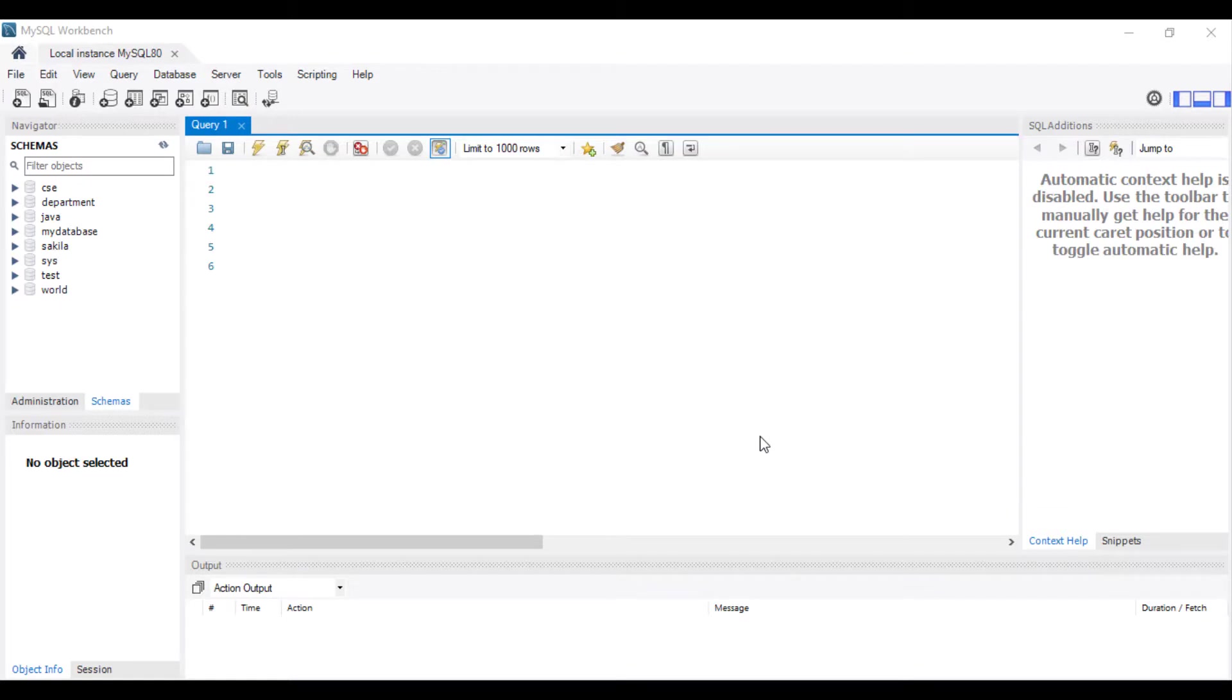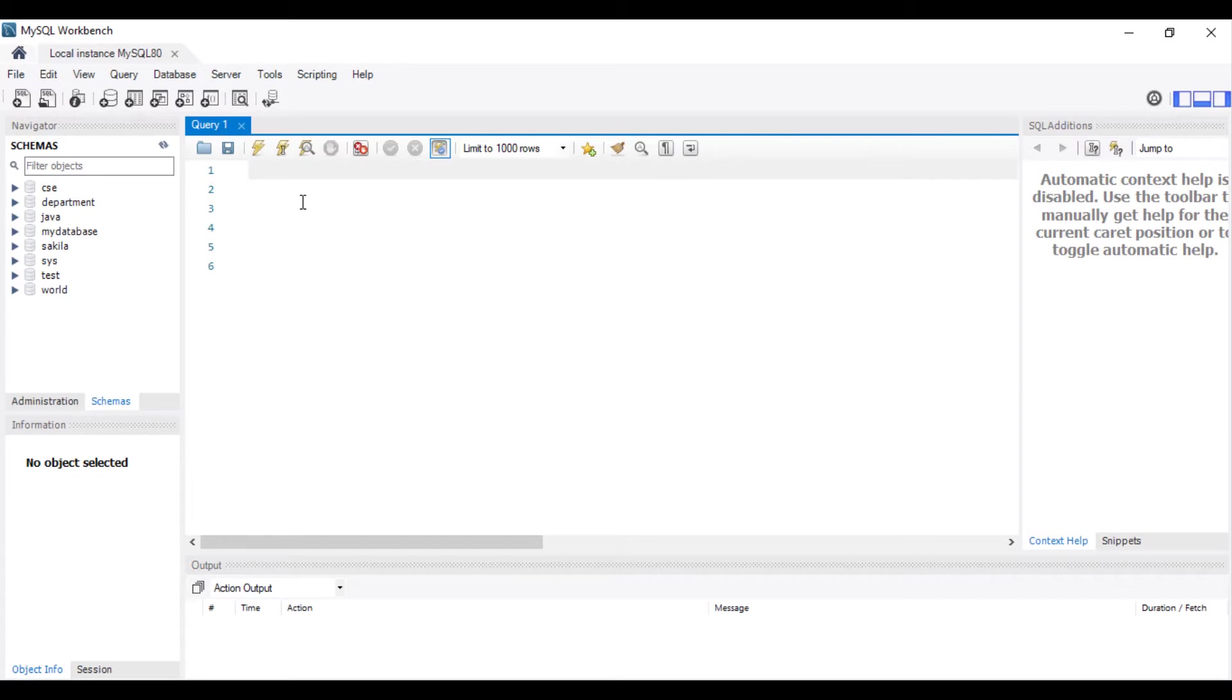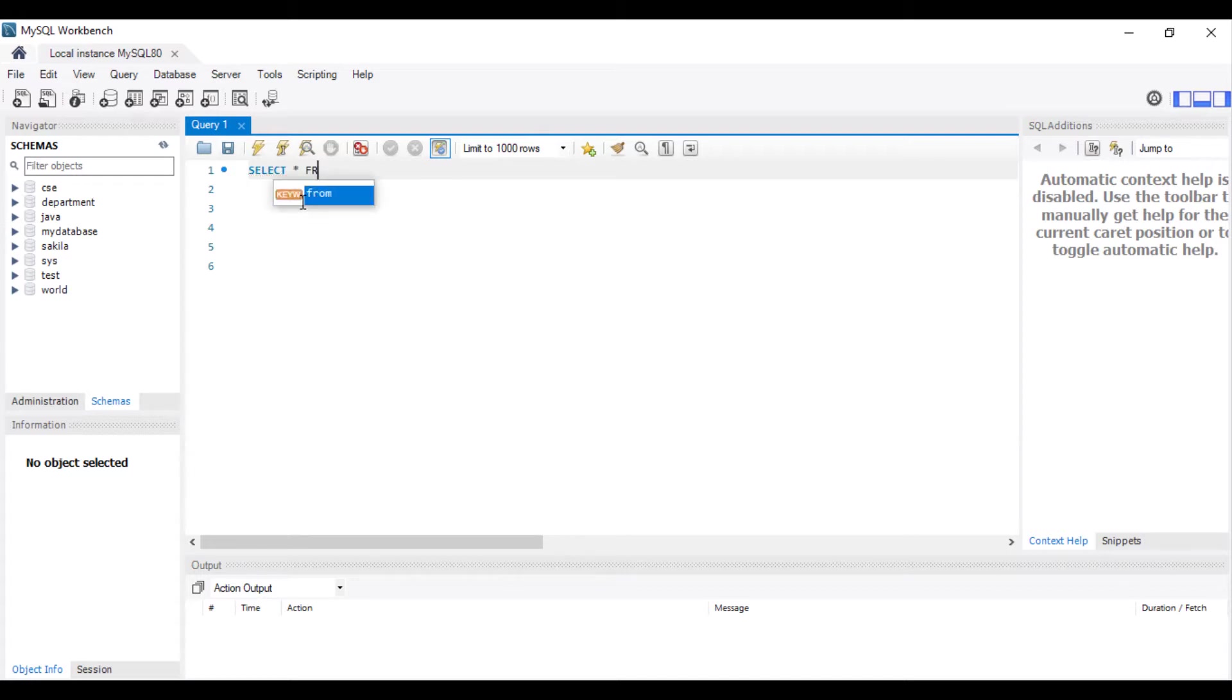This is our favorite MySQL Workbench. First I write one query, our favorite select star from.